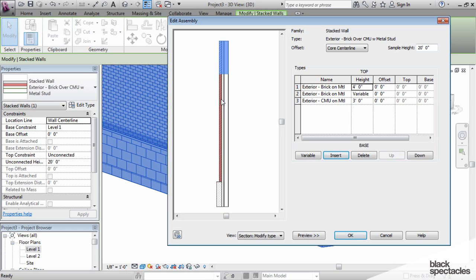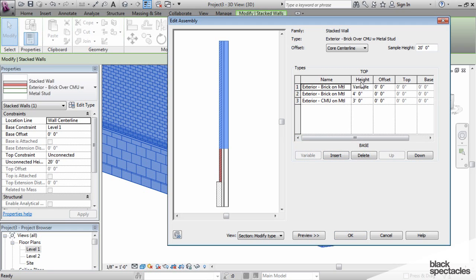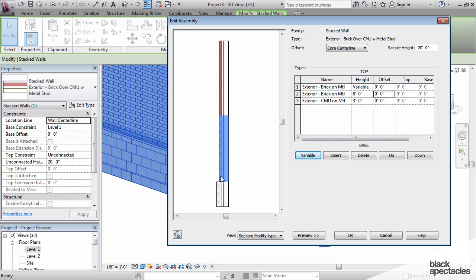If I would like my middle portion to be eight feet, then all I have to do is click on the layer I do want to make variable, click the variable button, and the top one now becomes variable and the second segment now becomes something I can type in eight feet. The only thing a stacked wall really is, is a holding space for segments of other walls that you have in your file.